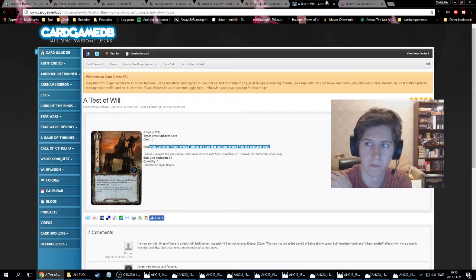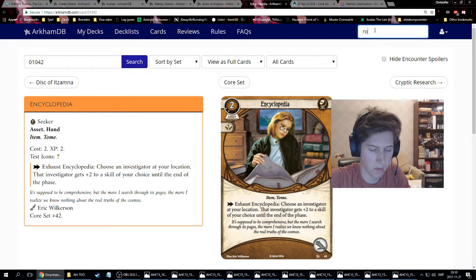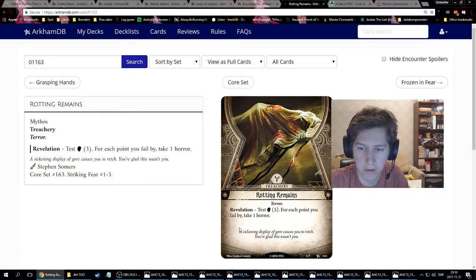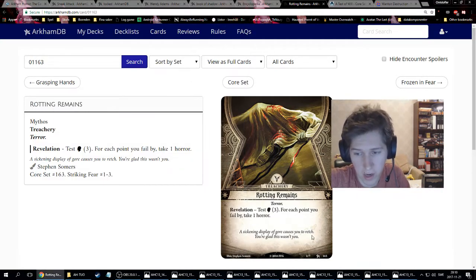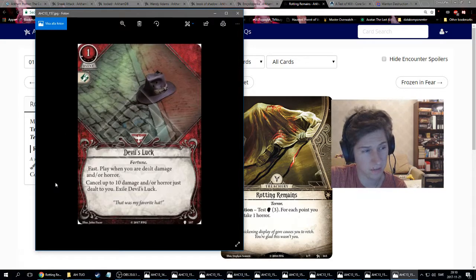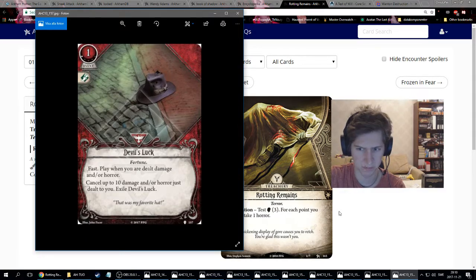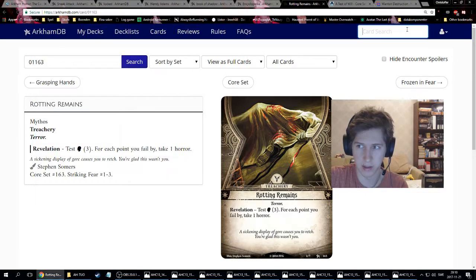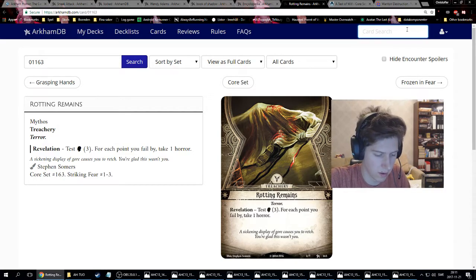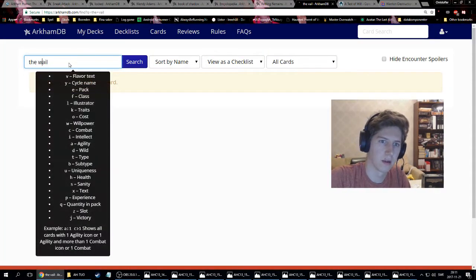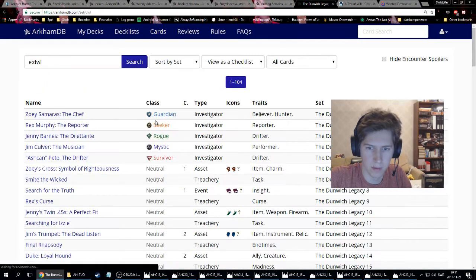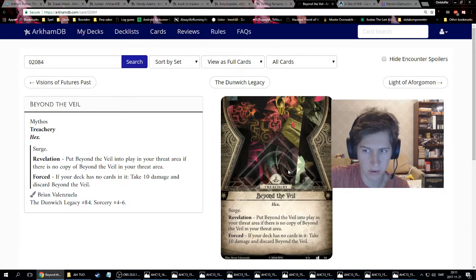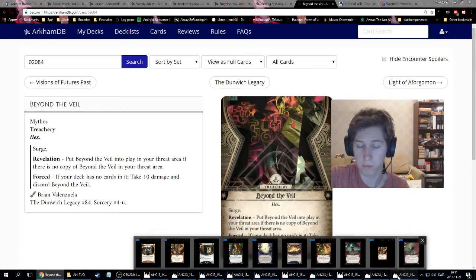If you draw this with Rotting Remains, which tests three will and for each point you fail by take one horror, you could take three horror with this card. Do you want to play Devil's Luck on it to cancel that? Maybe, if you're a survivor. But you'd rather play the teddy bear or something. There's a card though, bit of a spoiler for the first scenario in Dunwich, Beyond the Veil. It's an encounter card where if you have no cards in your deck, you take 10 damage. 10 damage, sound familiar? Devil's Luck is a good counter to Beyond the Veil, which is a staple card in the Dunwich cycle. This mitigates this card entirely.